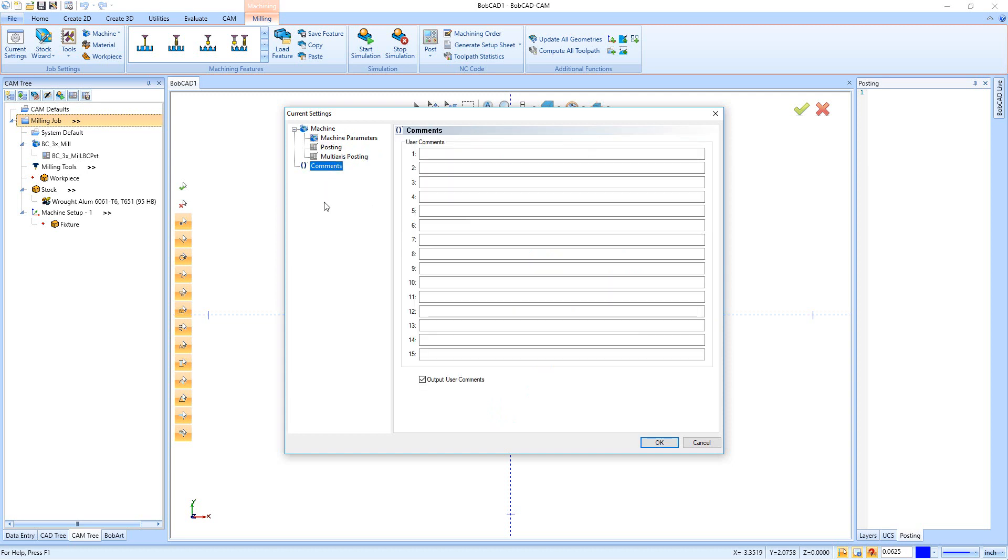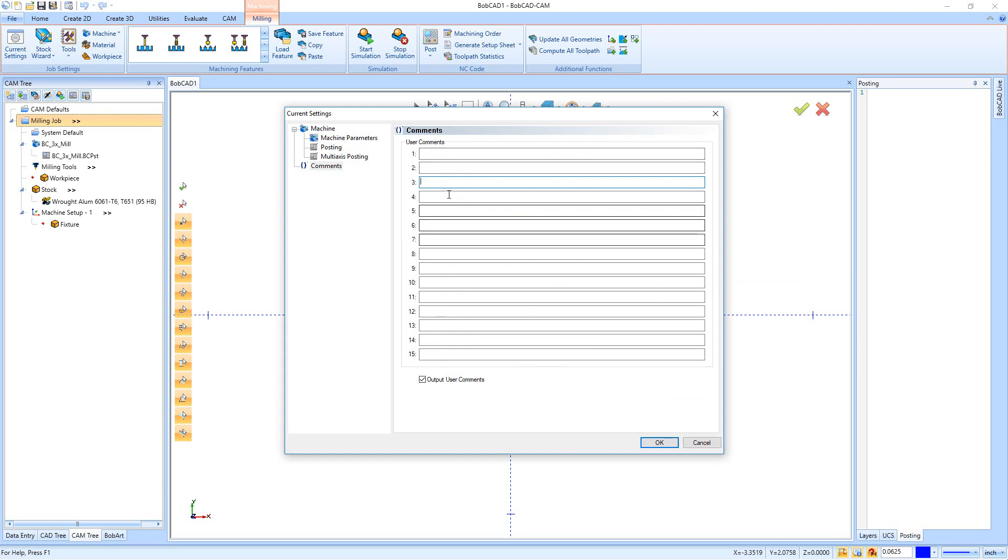And you can actually go in and input comments right here, and you have up to 15 comments to fill out. And these comments are going to show up in the beginning of the post-processed code as well as when you generate a setup sheet, they're going to pop up in there as well.